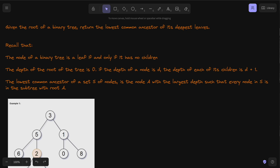Given the root of a binary tree, return the lowest common ancestor of its deepest leaves. A node of a binary tree is a leaf if and only if it has no children. The depth of the root is zero, and the depth of each child is d plus one. The lowest common ancestor of a set of nodes is the node with the largest depth such that every node in the set is in the subtree rooted at that node.